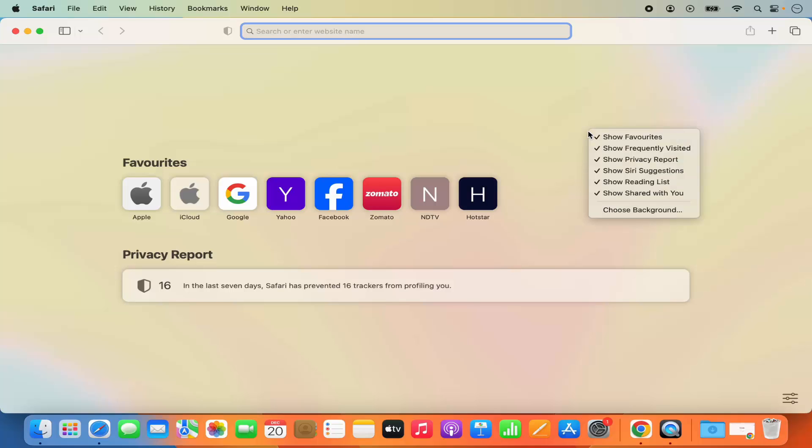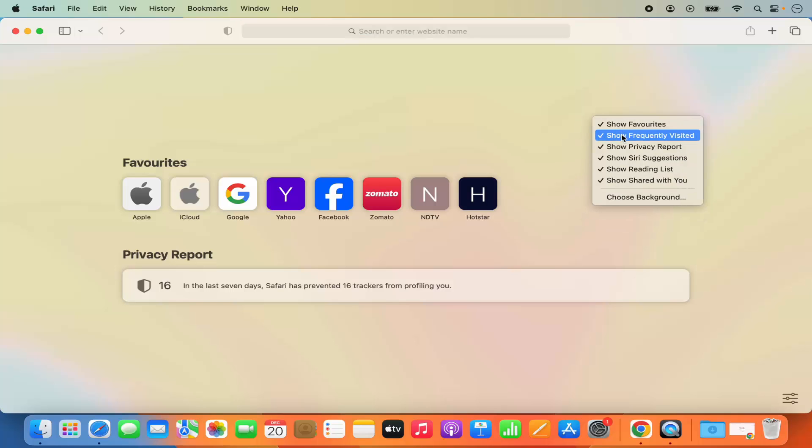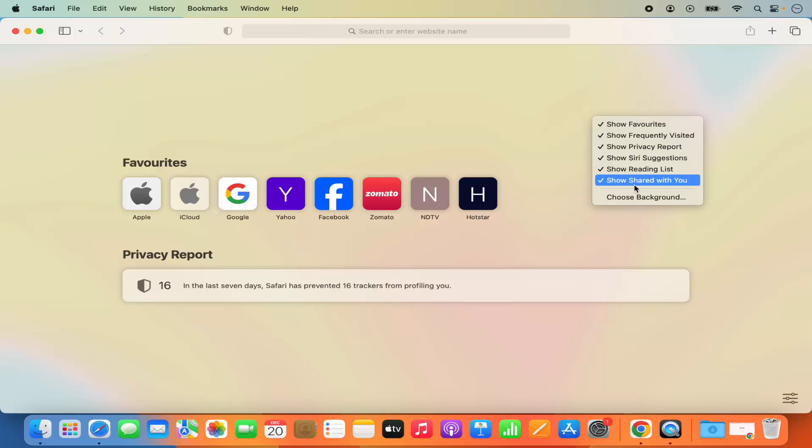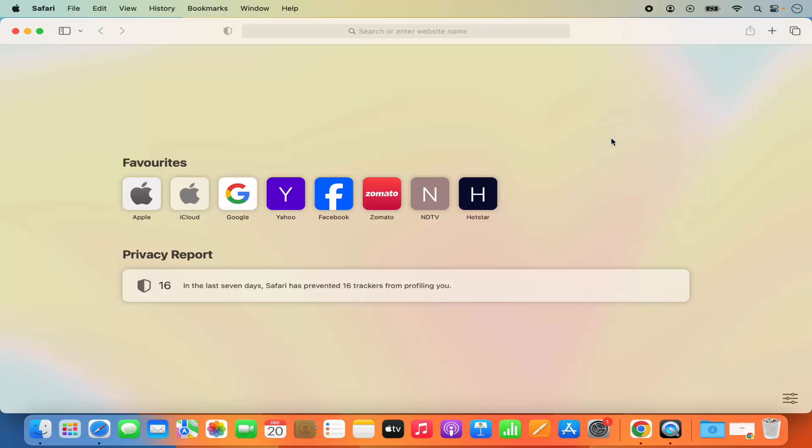right click on the Safari browser and you will see this kind of list here. Here one option is show frequently visited. So if you just click on it once again it's going to disable the frequently visited website.